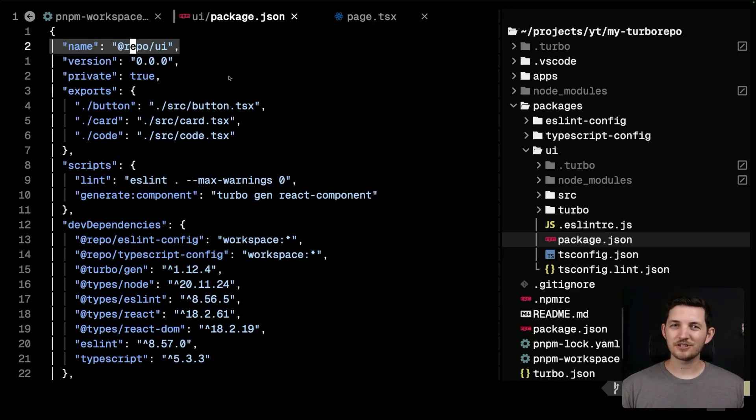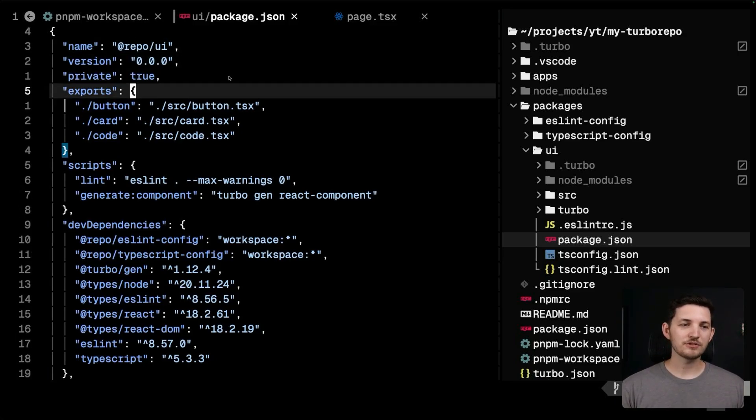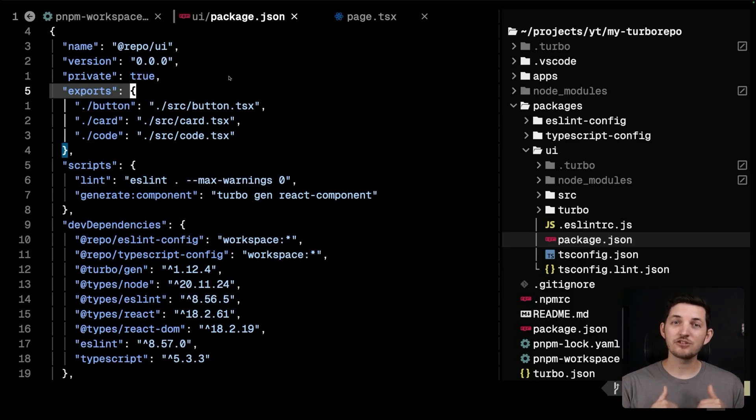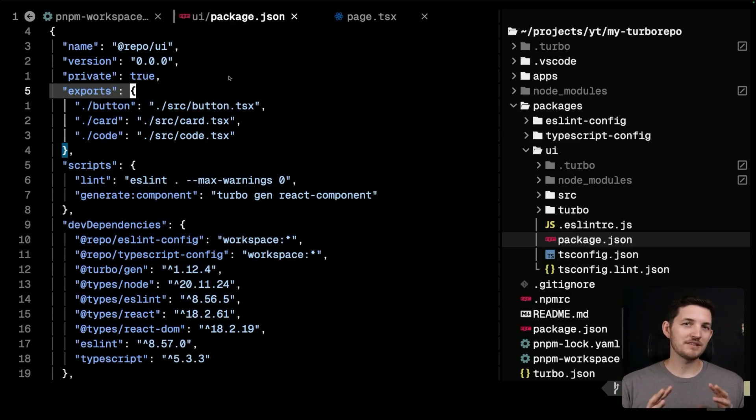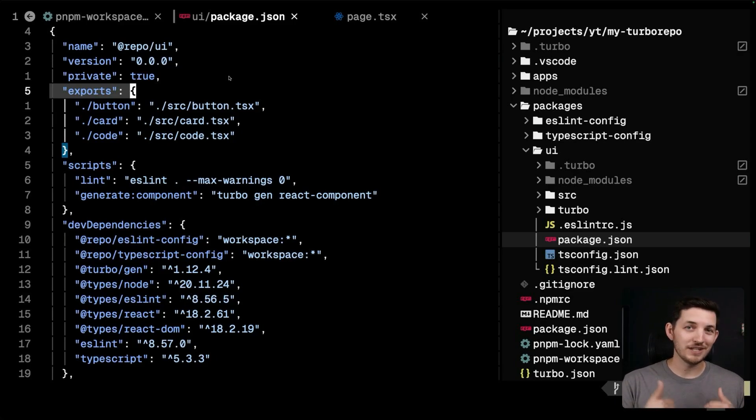In the same way that your root package.json sets up and lays the foundation for your workspace, a package.json in a package sets up the package. It gives the package a name, and this is how we reference it in other packages like you just saw. And additionally, the exports field establishes the entry points to the package.